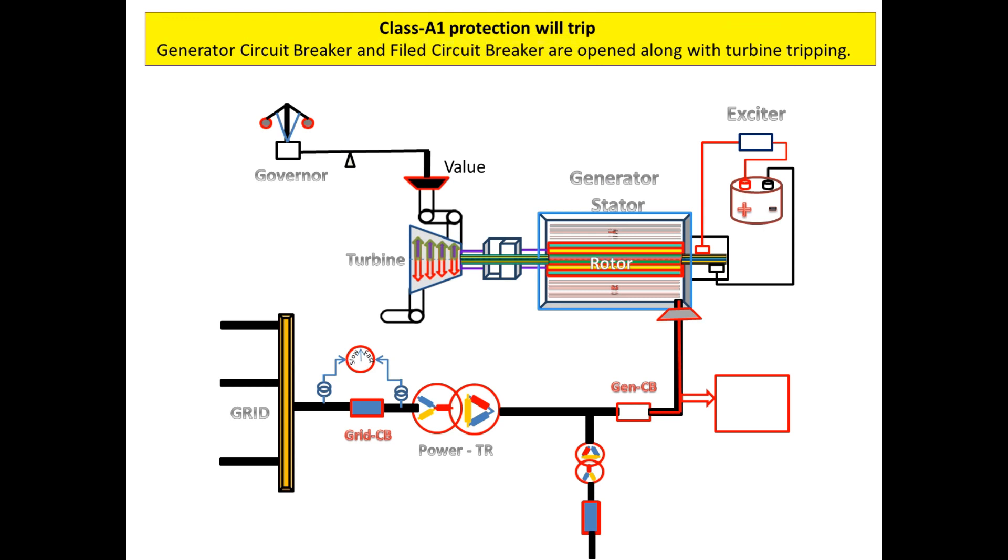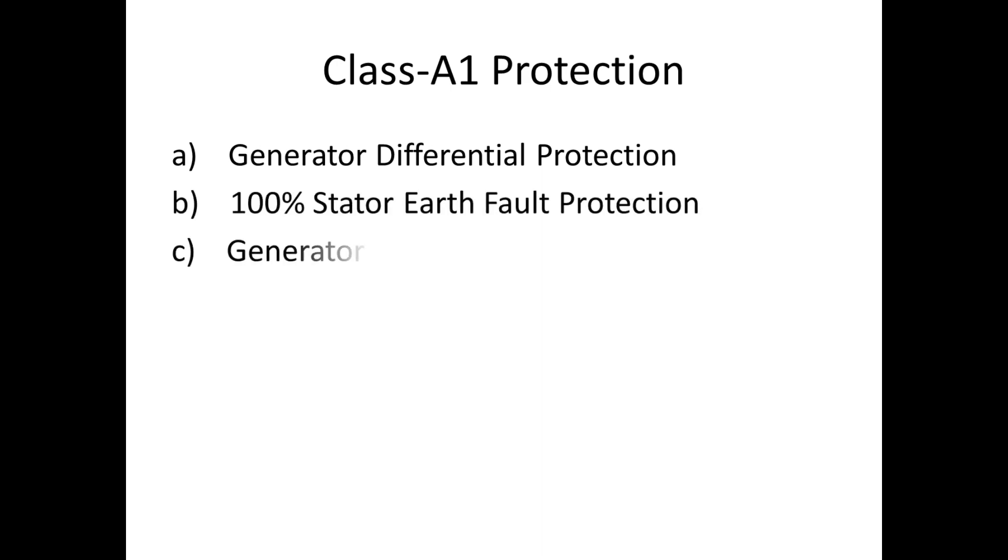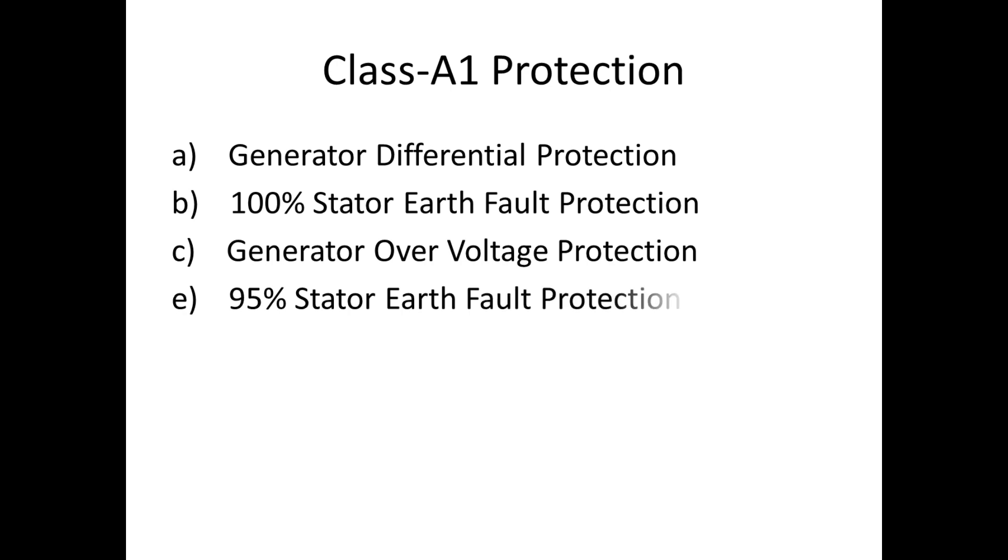Some of the protections which belong to A1 are: generator differential, 100% stator earth fault, generator over voltage, 95% stator earth fault, and stator over current protection.